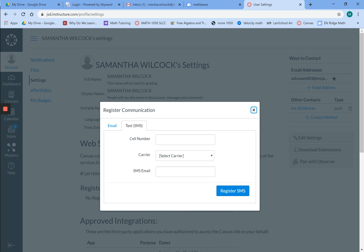That will allow Canvas to update you there. Then if we make a comment, you get that pertinent information right away.